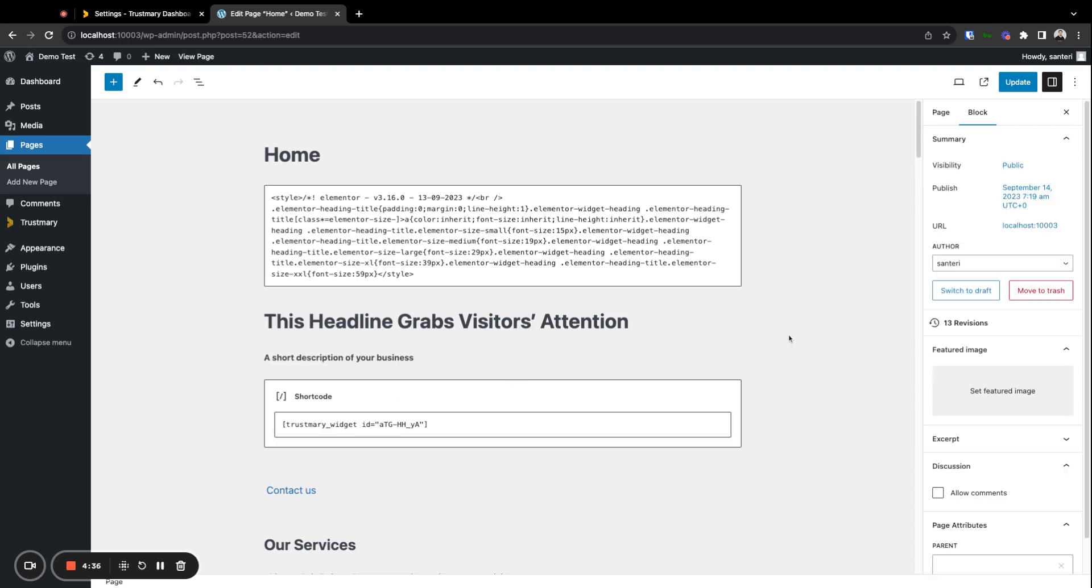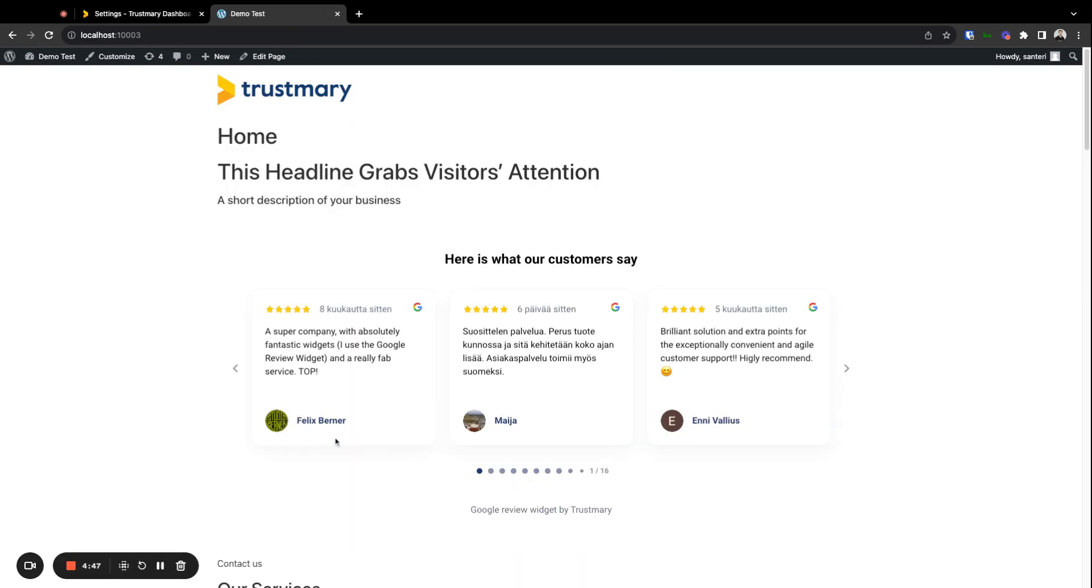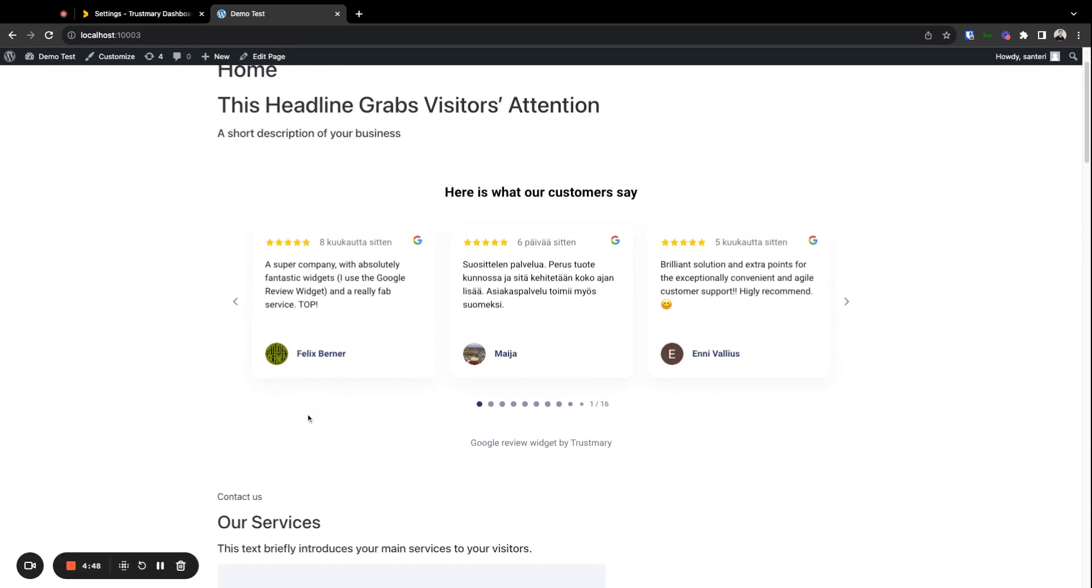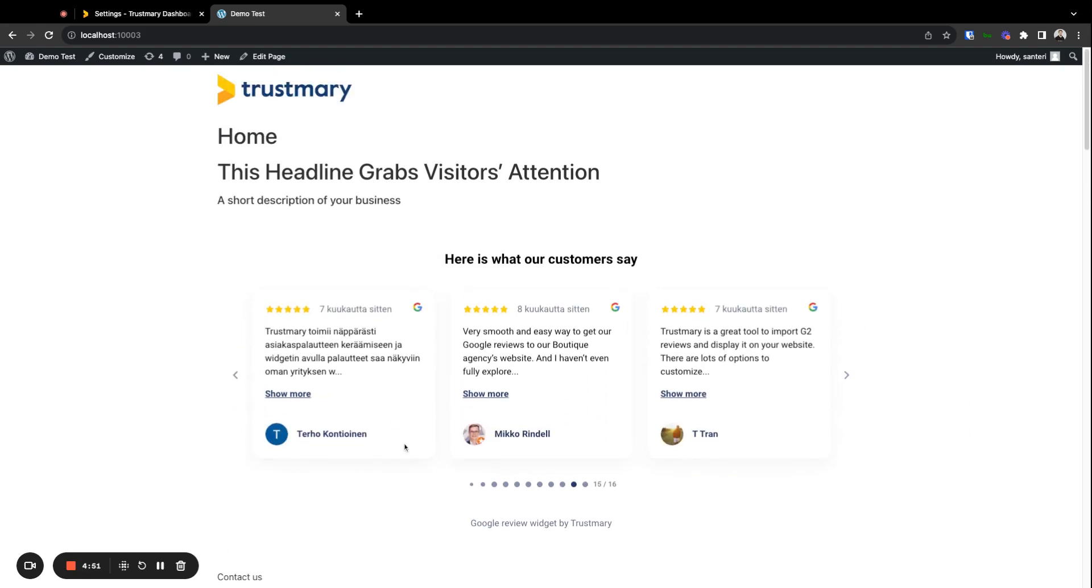Once we're happy with that, we can simply click update here. Once the updates are done, we can view the page and our widget should be visible right here. So that's about it, it's that simple. Thank you for watching.